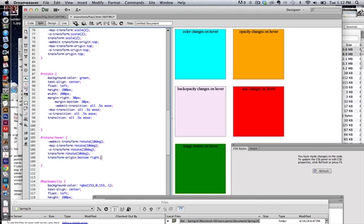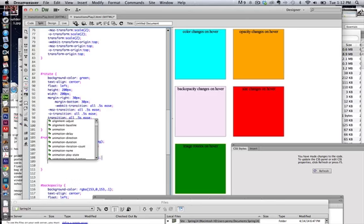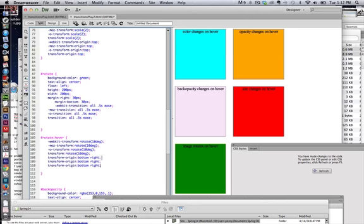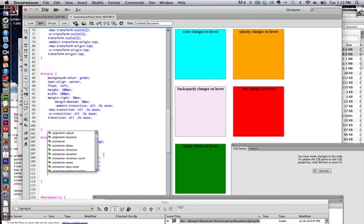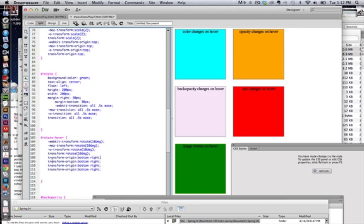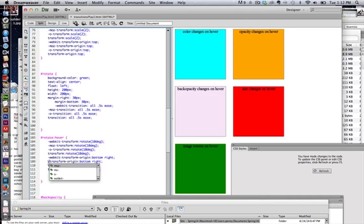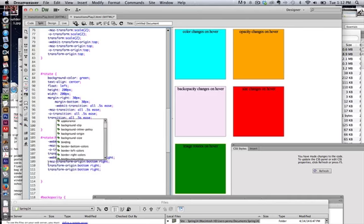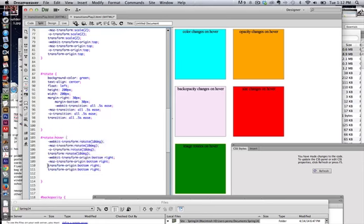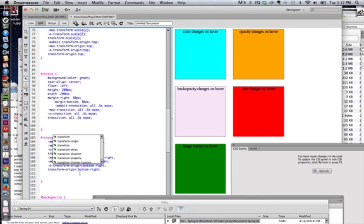The transform origin is also a property that requires browser prefixes. So once you get it in place, you do have to go back and add the webkit, the Mozilla. I know I sound like a broken record. And at some point in time, this will be easier. And the need for the browser prefixes will no longer be there.